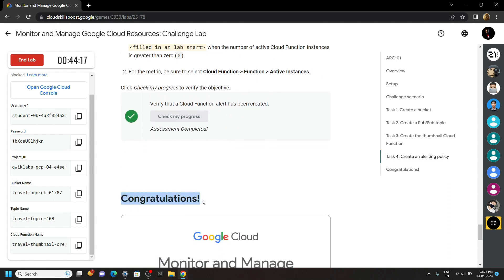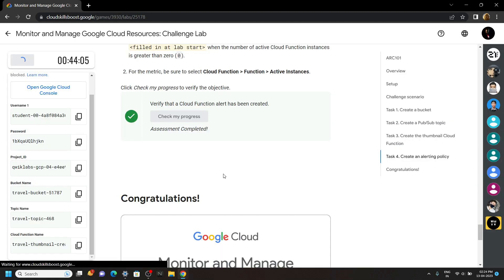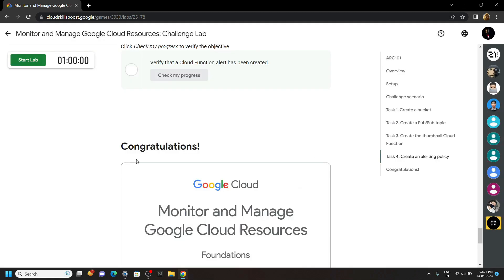Congratulations. You have successfully completed this challenge lab. Now you can end it. And if the video was helpful, please consider subscribing. For next time, stay safe, stay healthy.